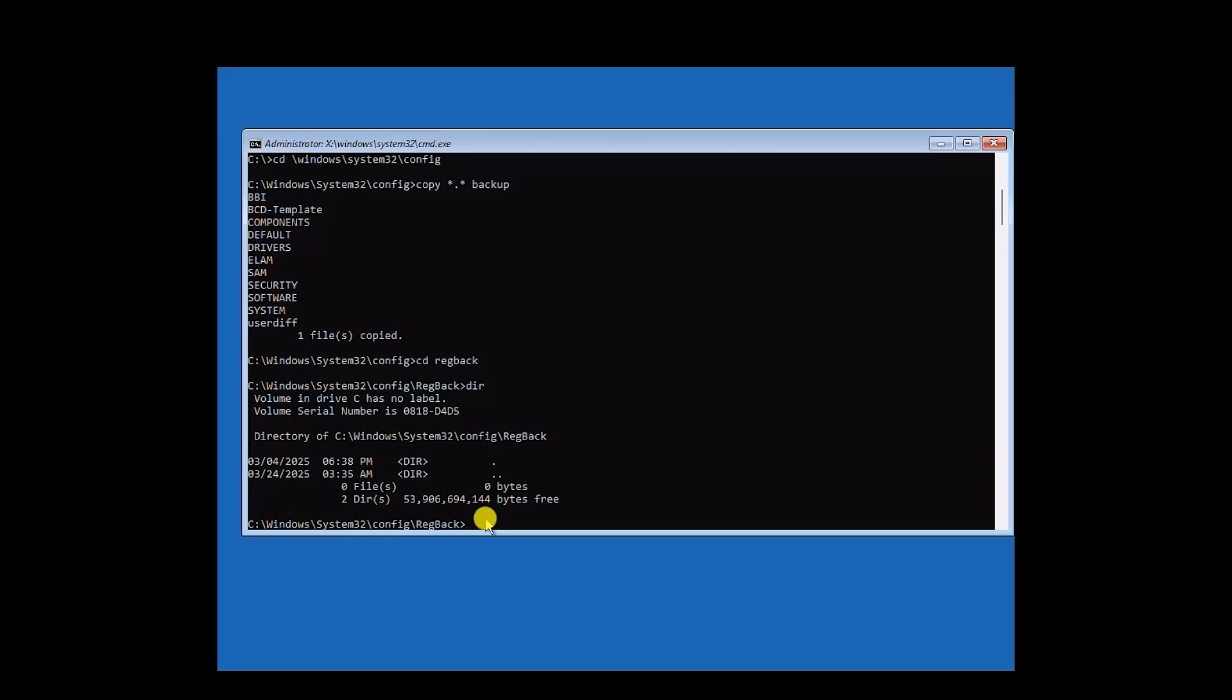Now once this opens, type copy space, asterisk dot, asterisk space, double dot. As you can see, this is the command. Then hit Enter.